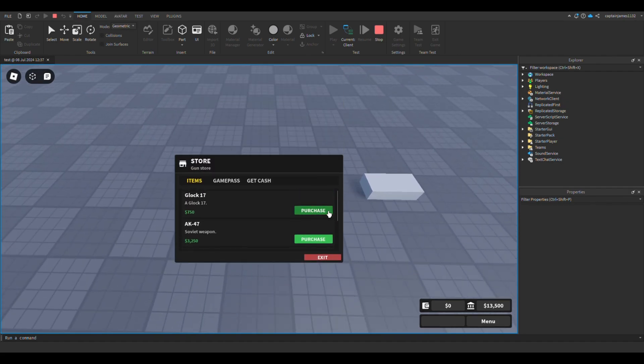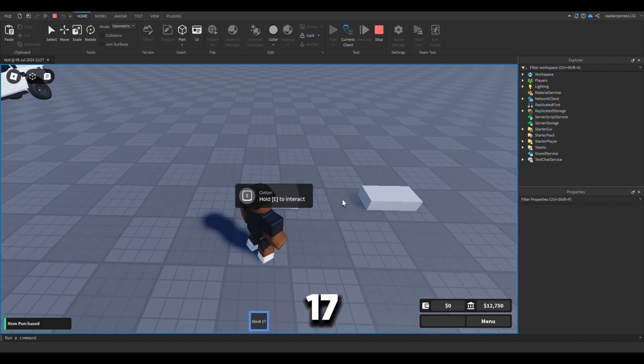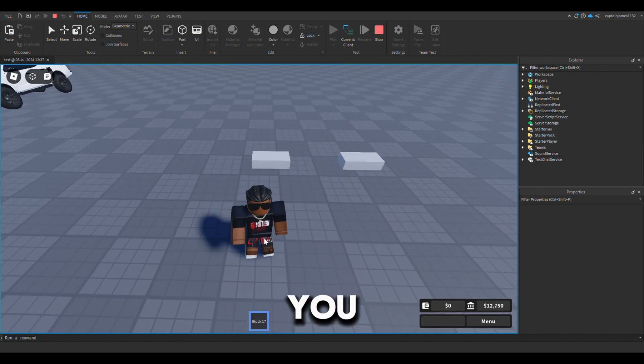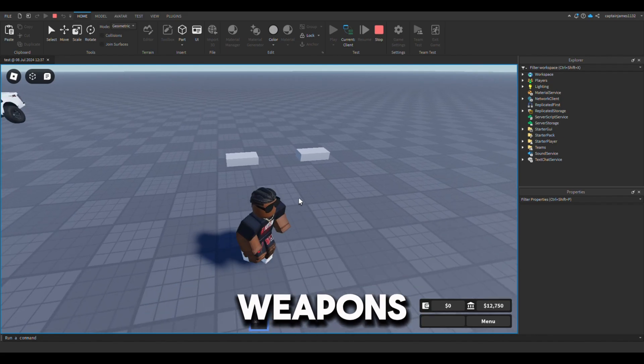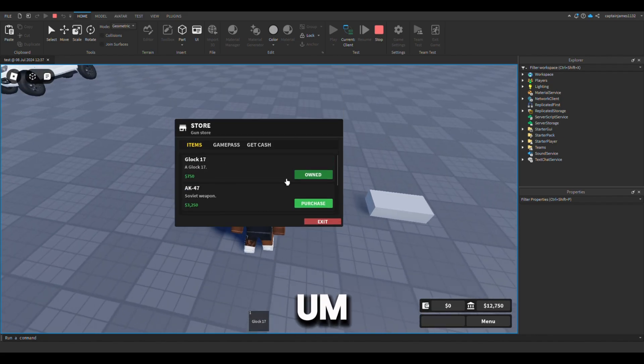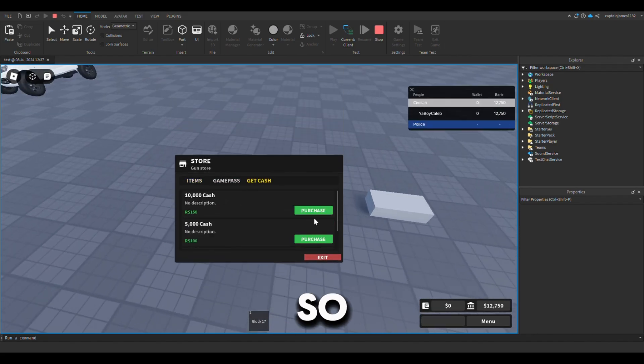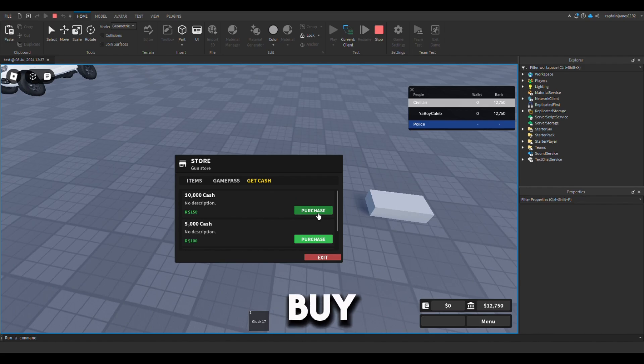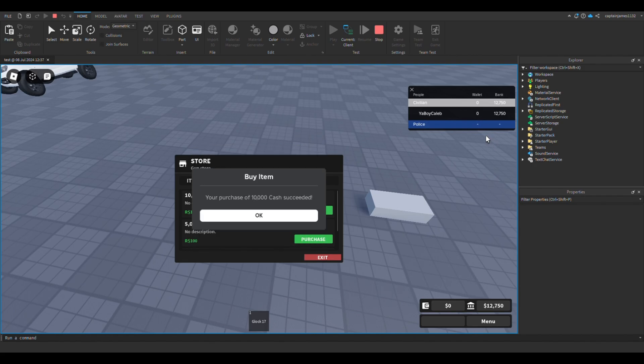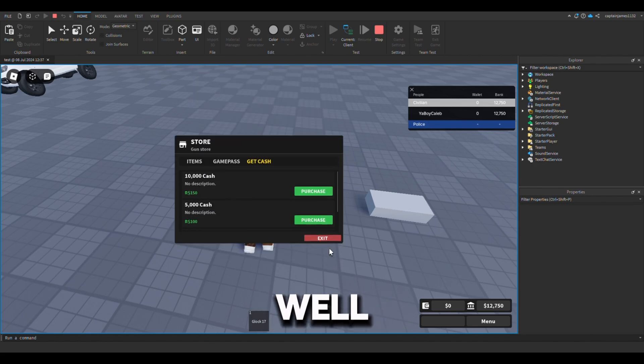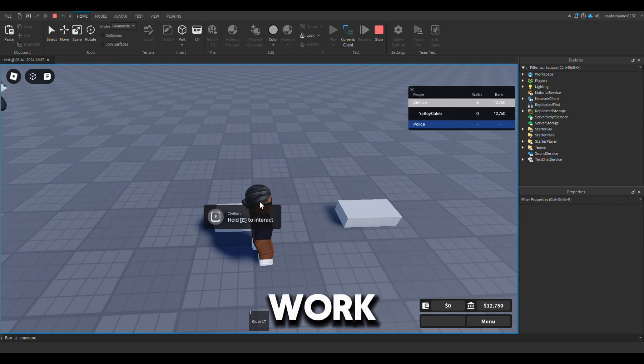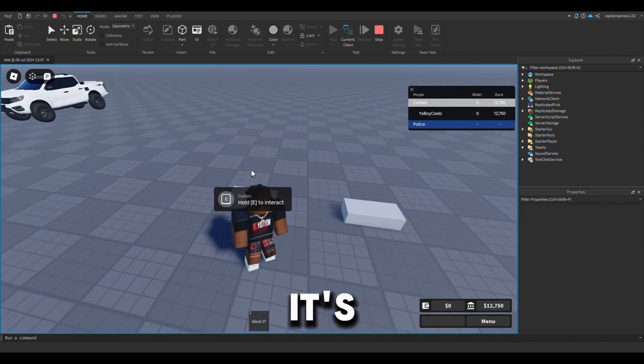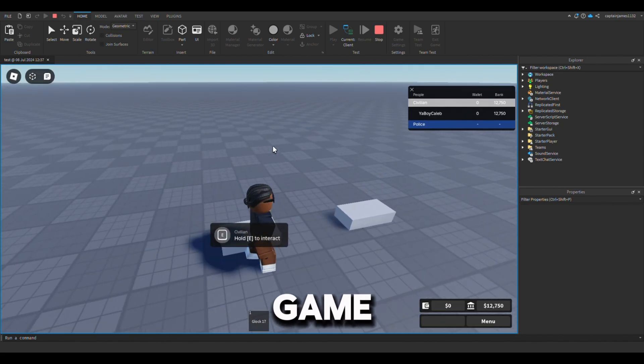There's a block 17, and well these weapons don't work but it's just for a test. So you could buy cash, 10k cash. Okay, well these dev products won't work because it's not underneath my game.